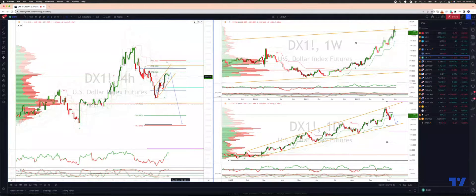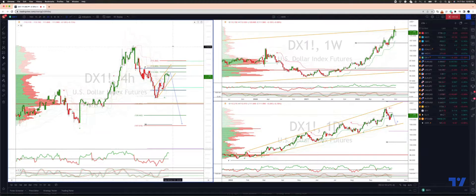At this stage, a close through 1.1336 would suggest further upside and a retest of the prior cycle highs into the 1.1470s.